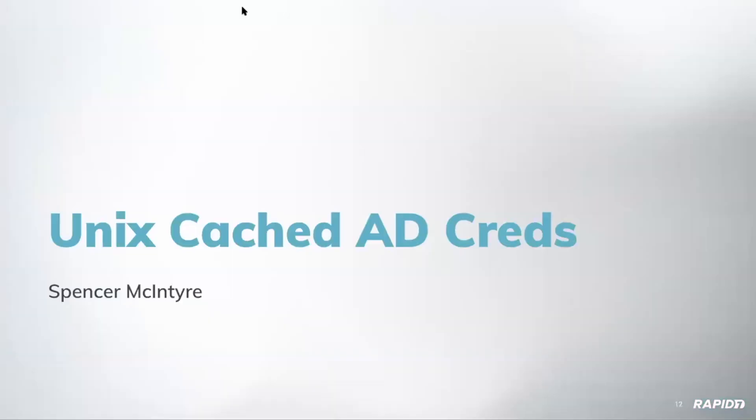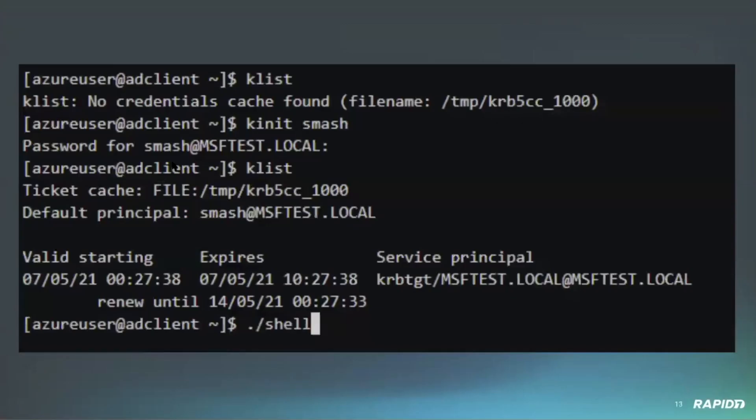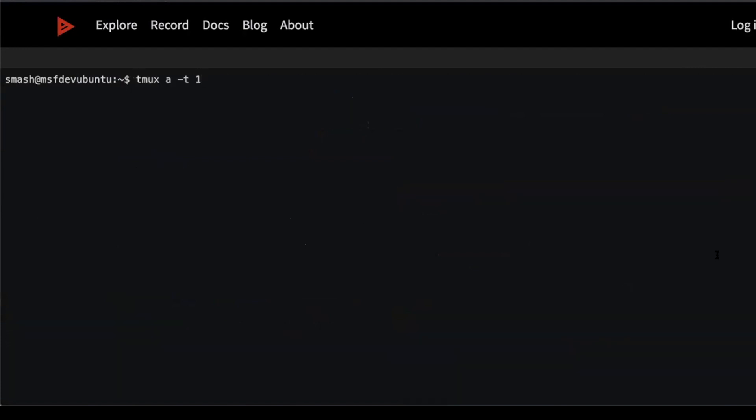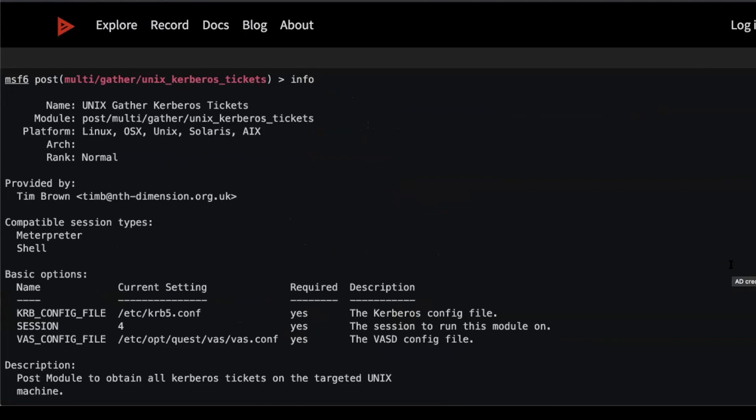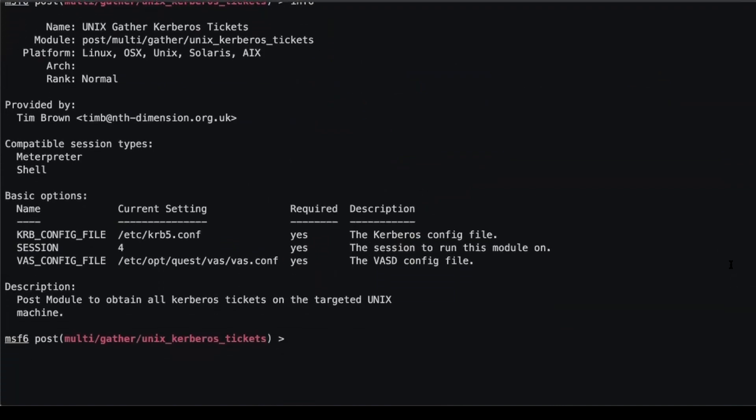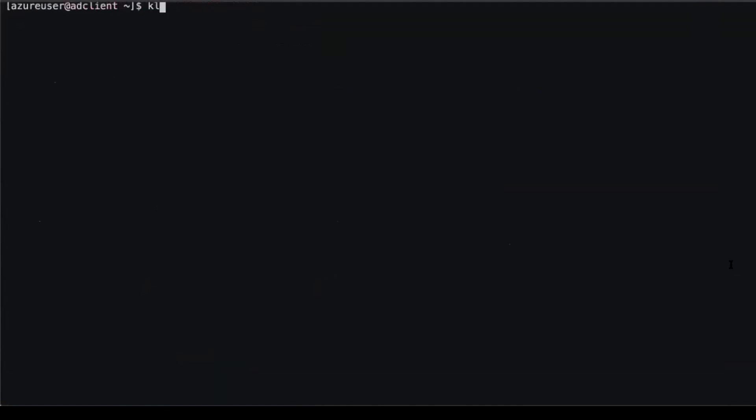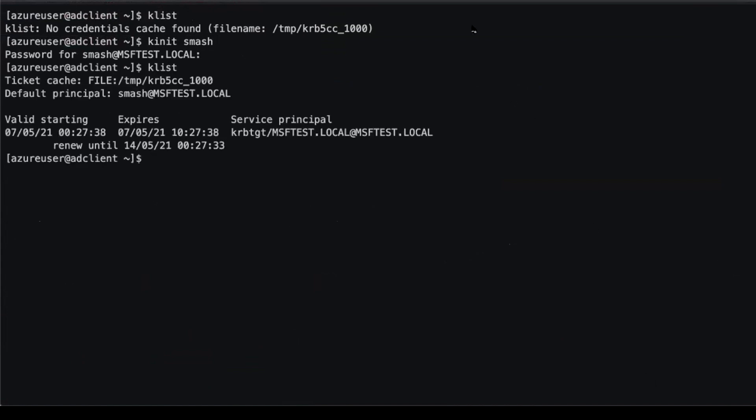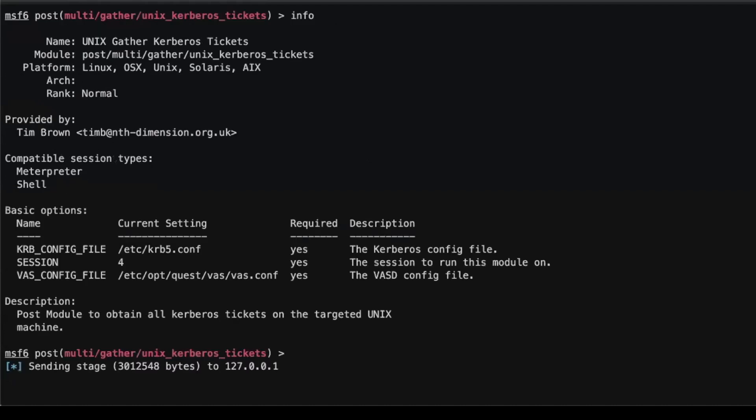Next up we have Spencer McIntyre talking about the post-exploitation modules for Active Directory on Unix systems. I'm going to come over here, Spencer, you want me to start this up or do you want to talk a little bit? Yeah, let's go ahead and get it started. All right, so this was a community contributed modules by Tim Brown, tested and landed by Smashery. This is a pretty great set of modules that tries to increase our capabilities when it comes to gathering useful information from Unix systems that have been compromised through Metasploit that have integrations into an Active Directory domain. On systems that are running SSSD, which is typically how they communicate and authenticate against Active Directory, it's going to gather a number of different useful artifacts for those systems.